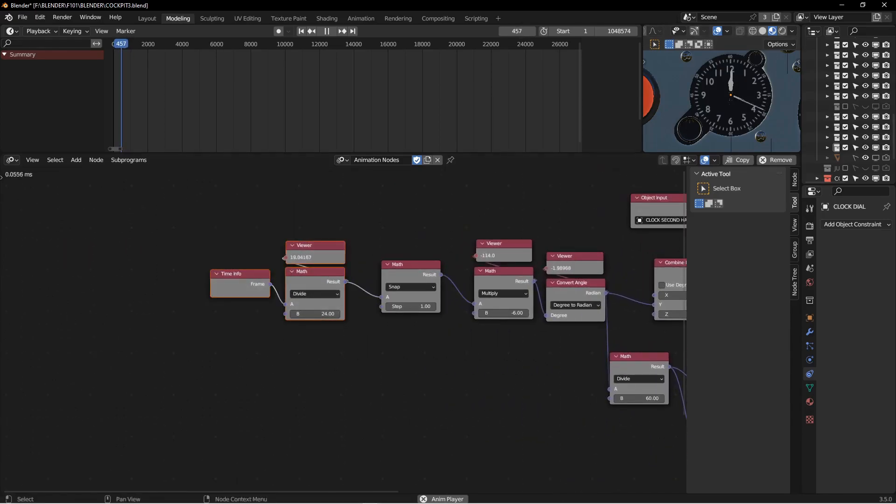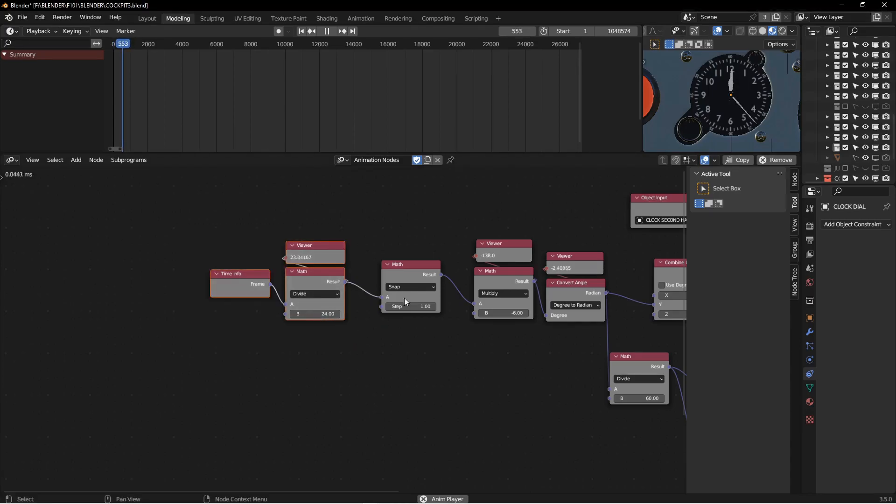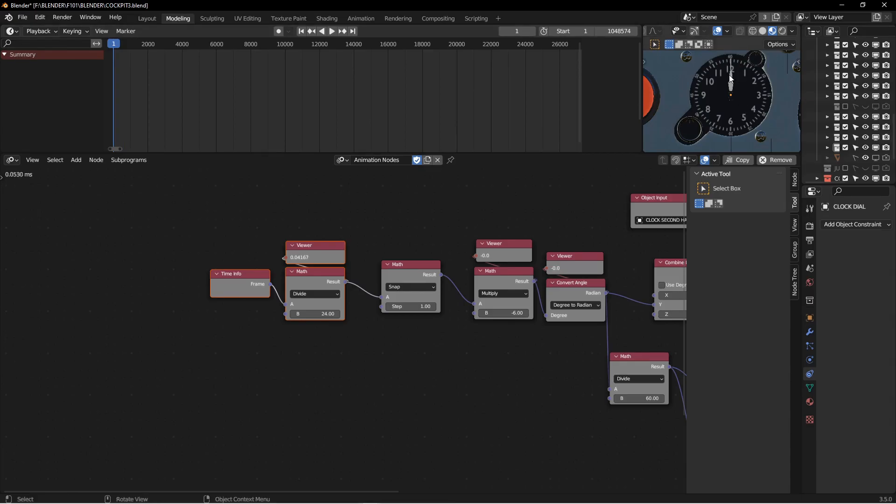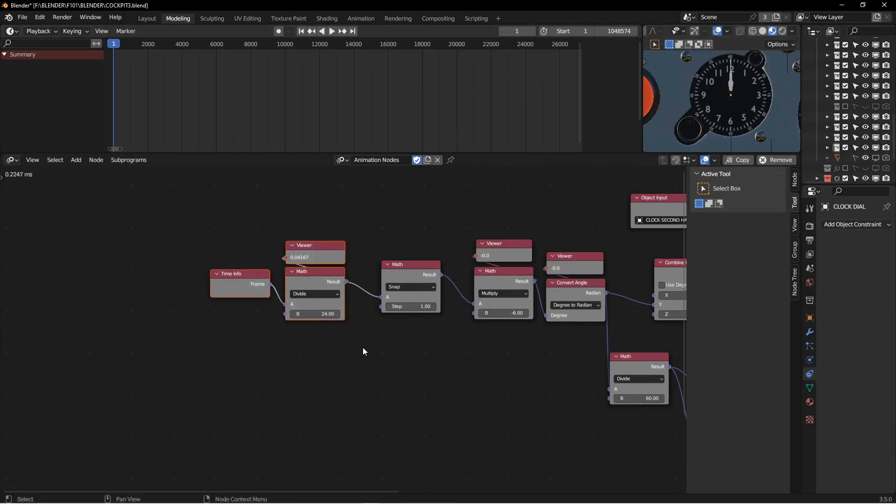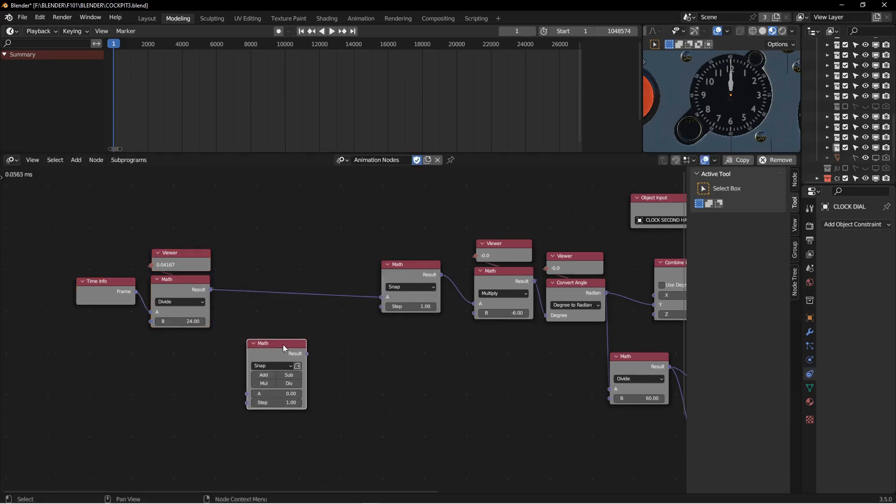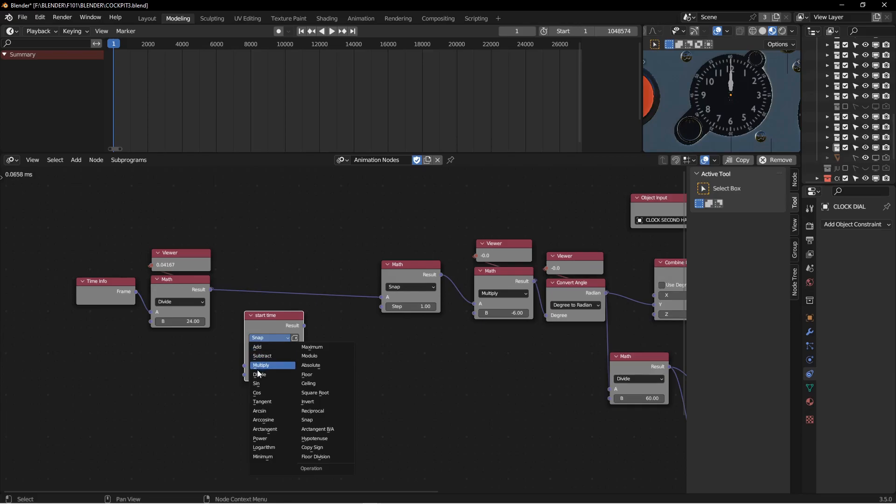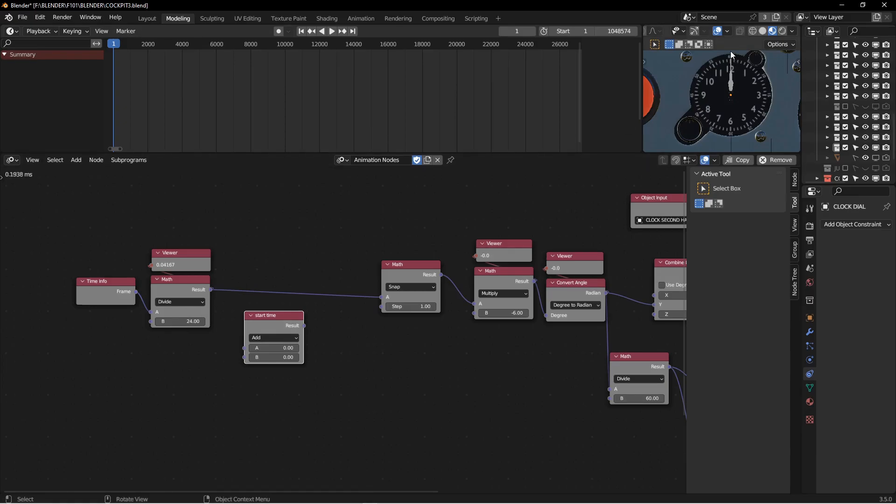And maybe just one other thing you might want to do to this is you might want to be able to start your clock at some other time. Like right now, the clock starts at midnight or 12 in the afternoon. So if I move these this way, and I add another math node in here, and I hit F2, and I'm going to call it start time so we know what it is. And it's going to be an add, because we're going to add a certain number of seconds.